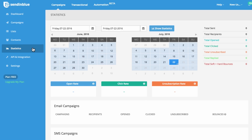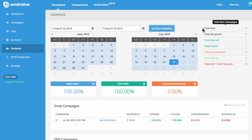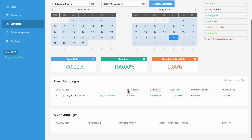After your campaign has sent, visit the Statistics tab where you can view aggregated reports for all of your campaigns. The beginning and ending calendars will let you see the time frame that you want to review, then click Show Statistics. The blue dots indicate the days when you sent campaigns. Here, you can view details for each key metric about your campaigns, as well as an overview of your open rate, click rate, and unsubscription rate for that time frame. Below, you'll see a breakdown of your email campaigns and SMS campaigns.